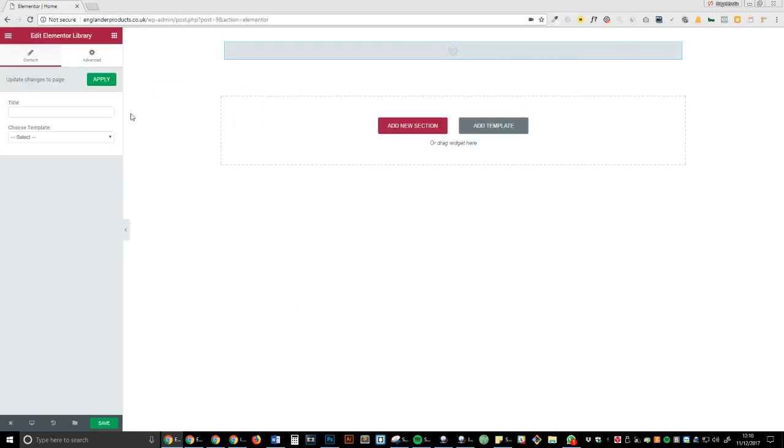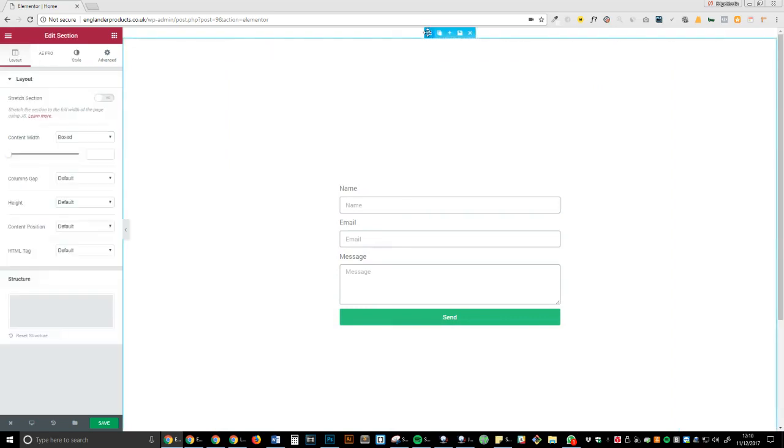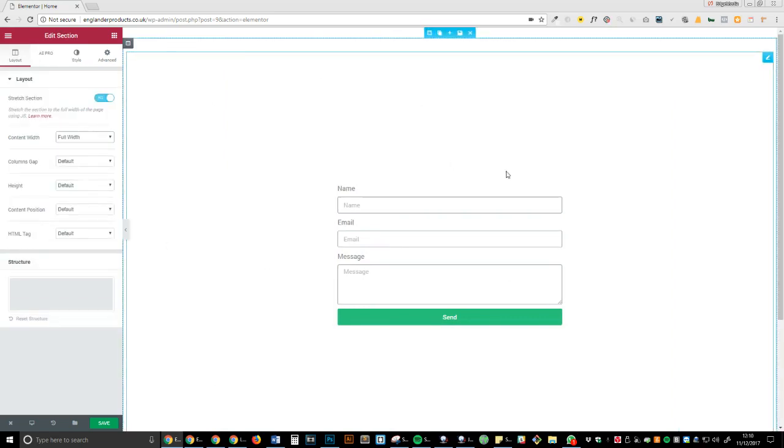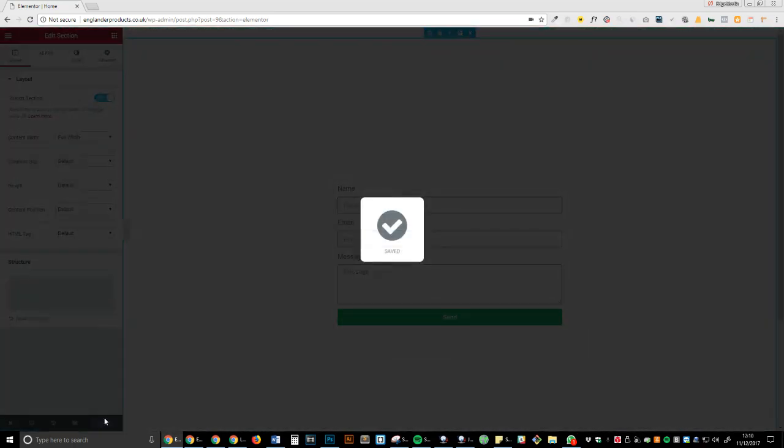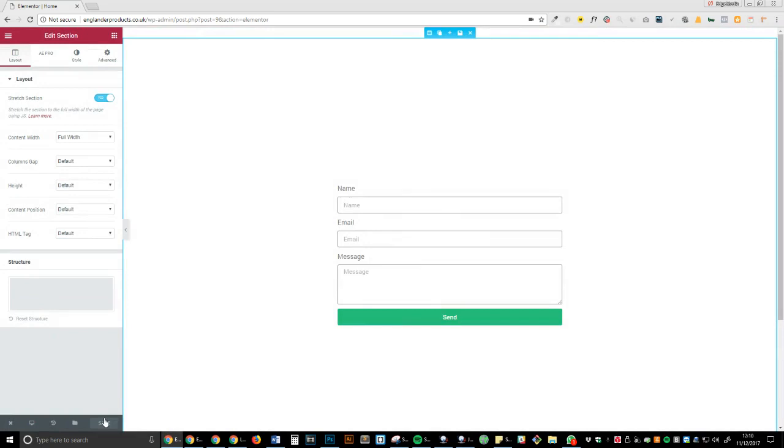And I'm going to select from 'choose template,' form, and then insert. Okay, so now we've got that and we can press save. So now we have that one form which is now a global template.